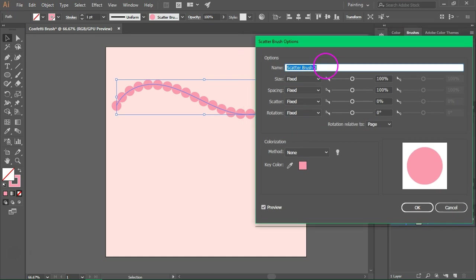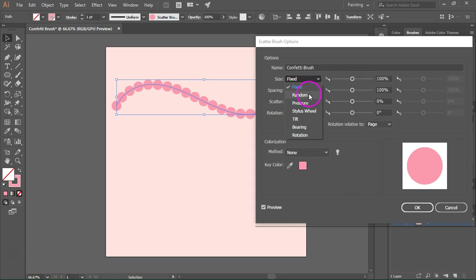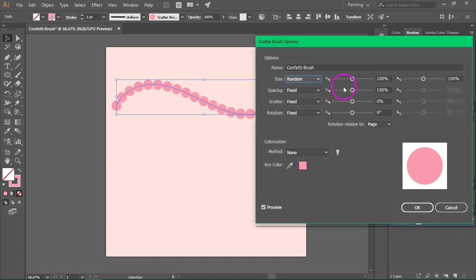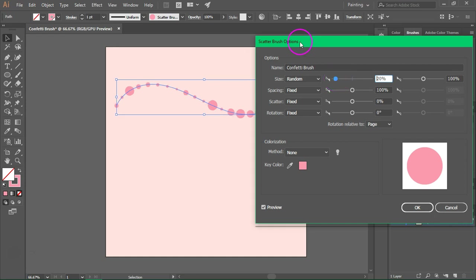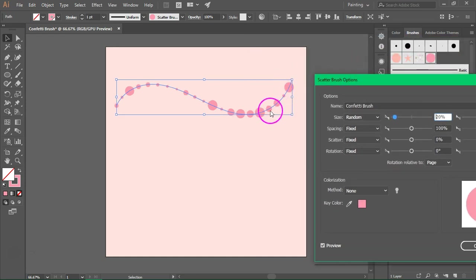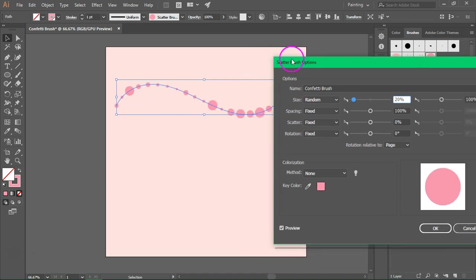Let's rename the brush — I'm going to call it confetti brush. Make sure preview is checked to see the changes. First I'm going to change the size. Switch it to random and make it smaller; I think 20% is enough. As you can see now we have different sizes — the larger ones are the original size and then we have very small dots.